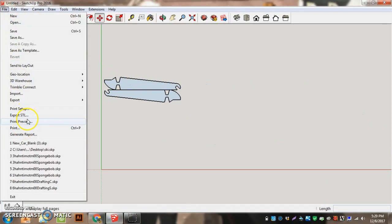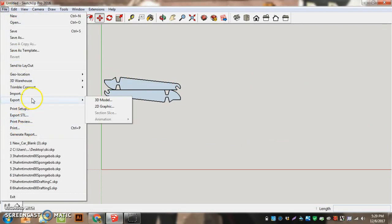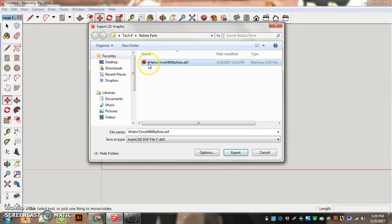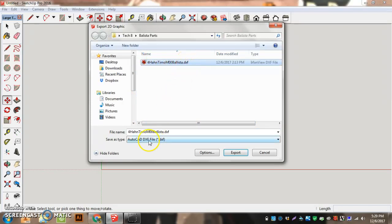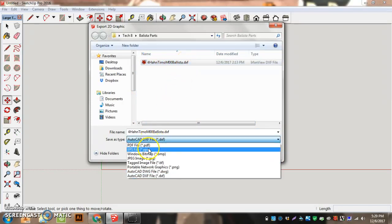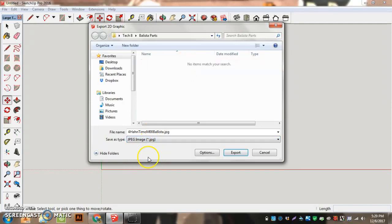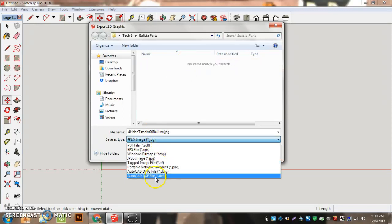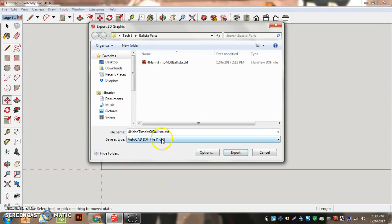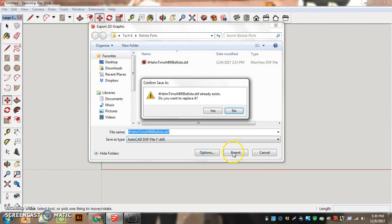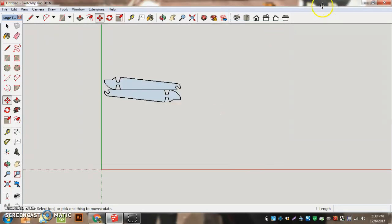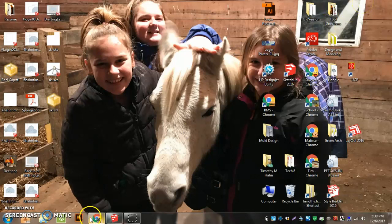So File, Export, 2D Graphic, and I need to make sure to name it correctly, your hour, your login, and then your part name. And I want to change this, where it says JPEG image, I want to change this to say AutoCAD DXF file. And hit Export. It's still in my Tech 8 folder. And now it exported as a DXF.